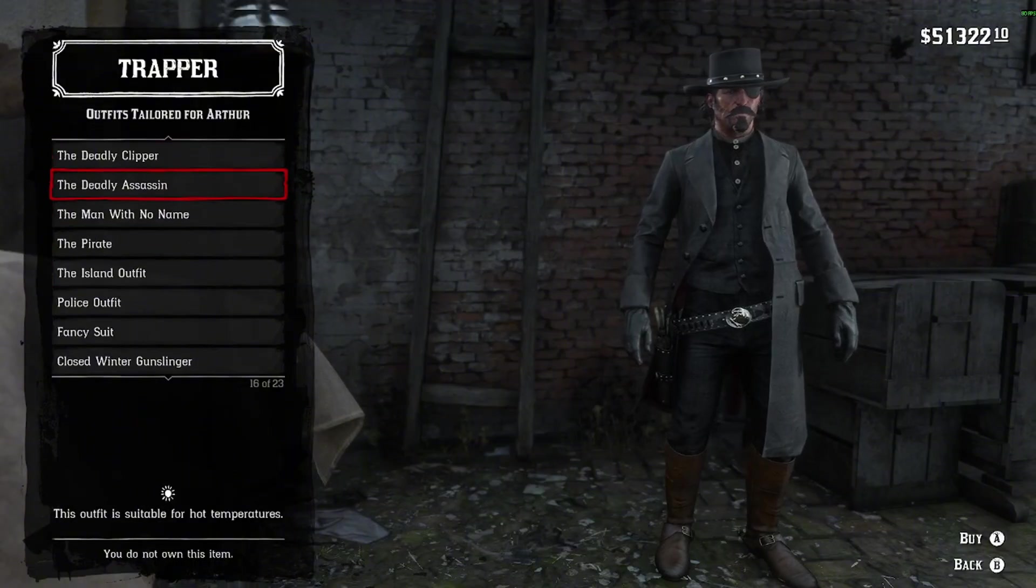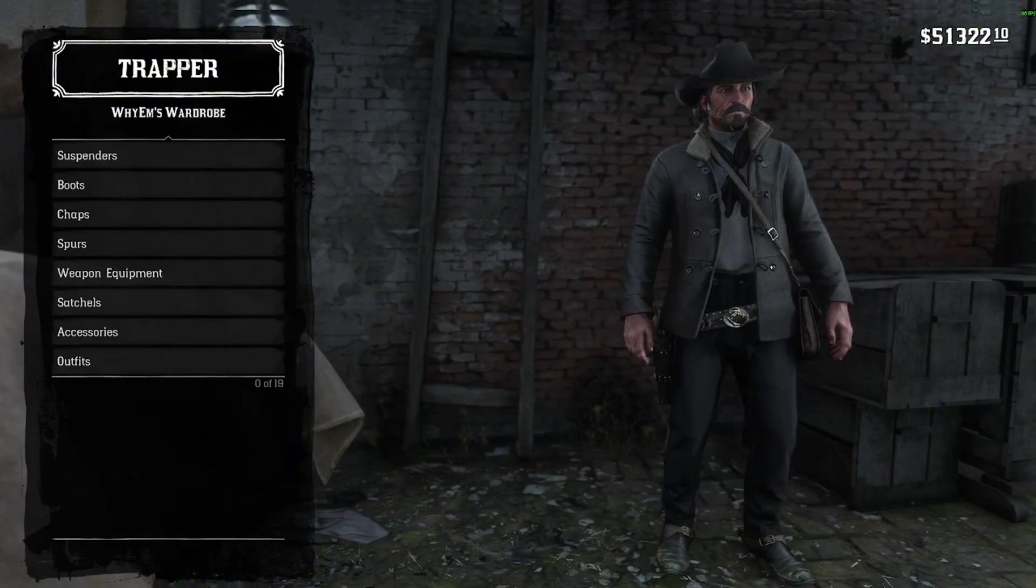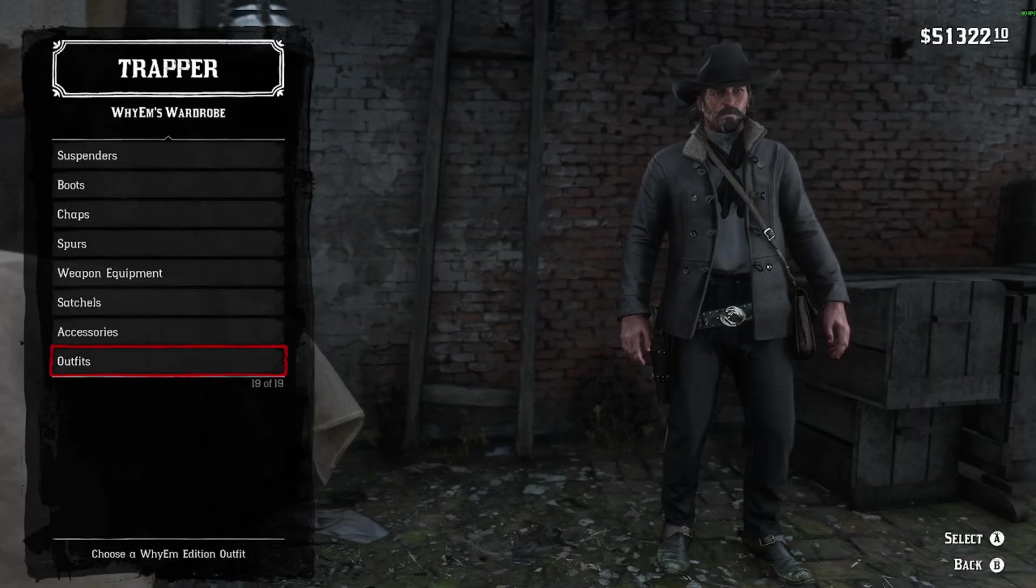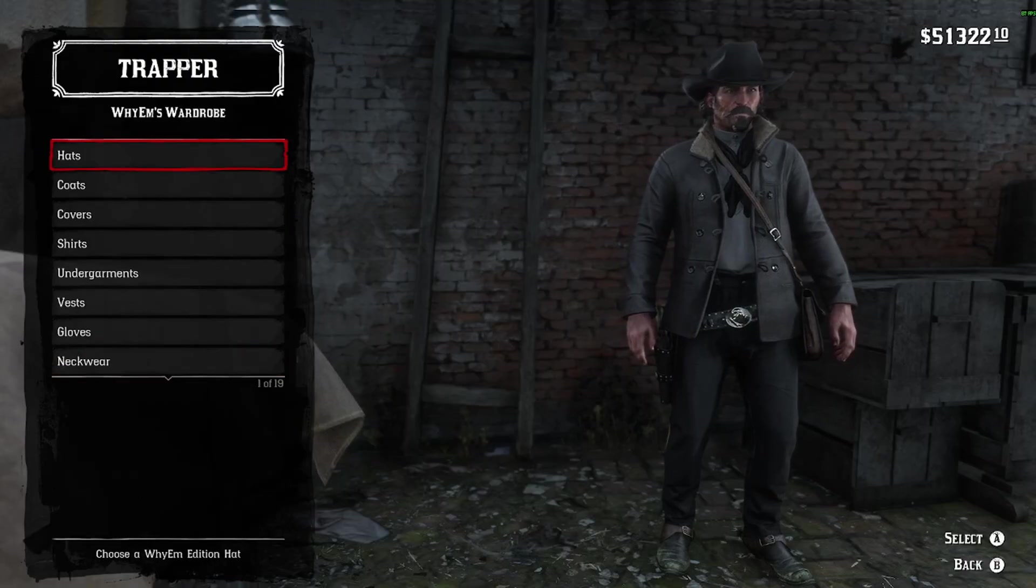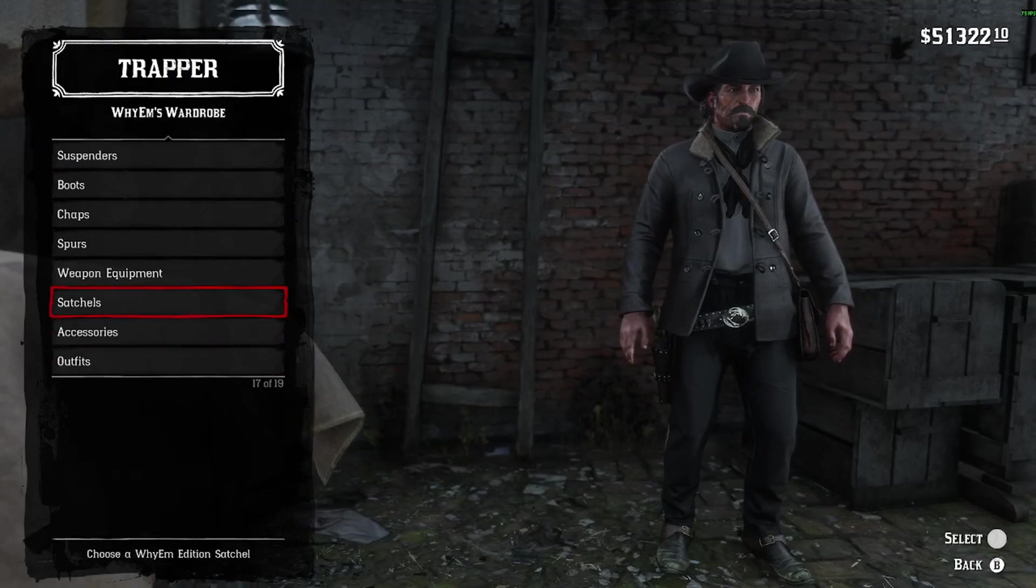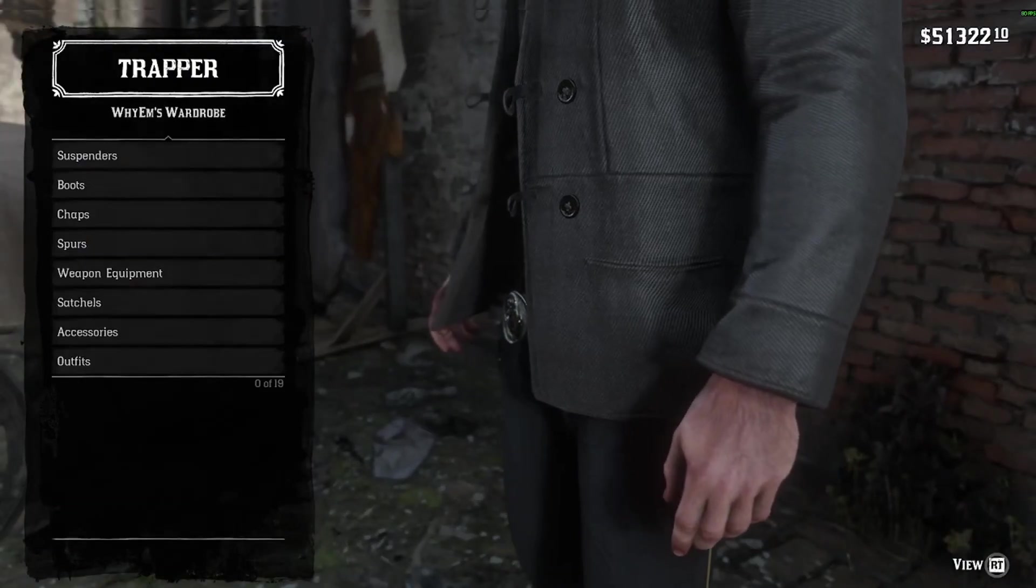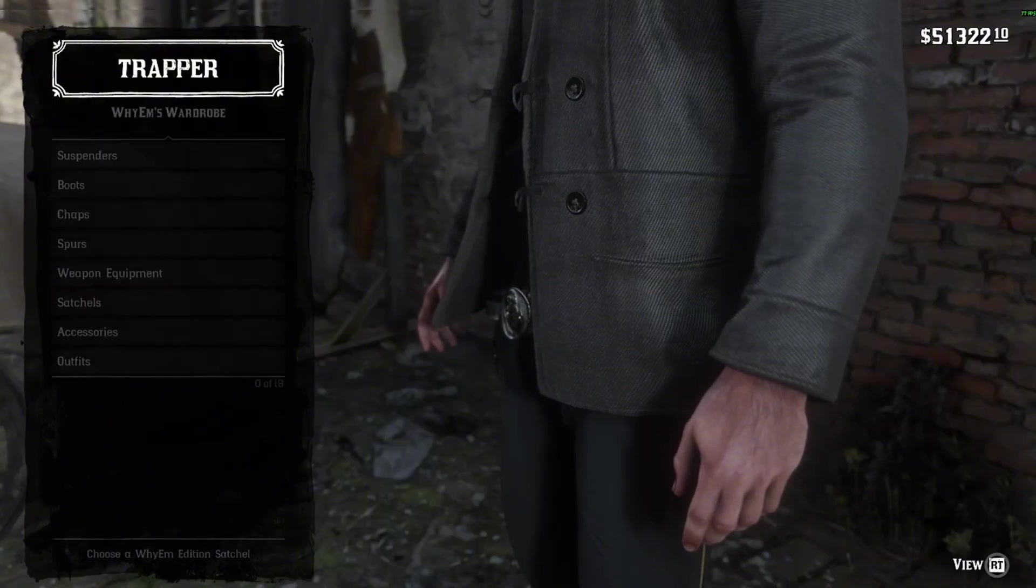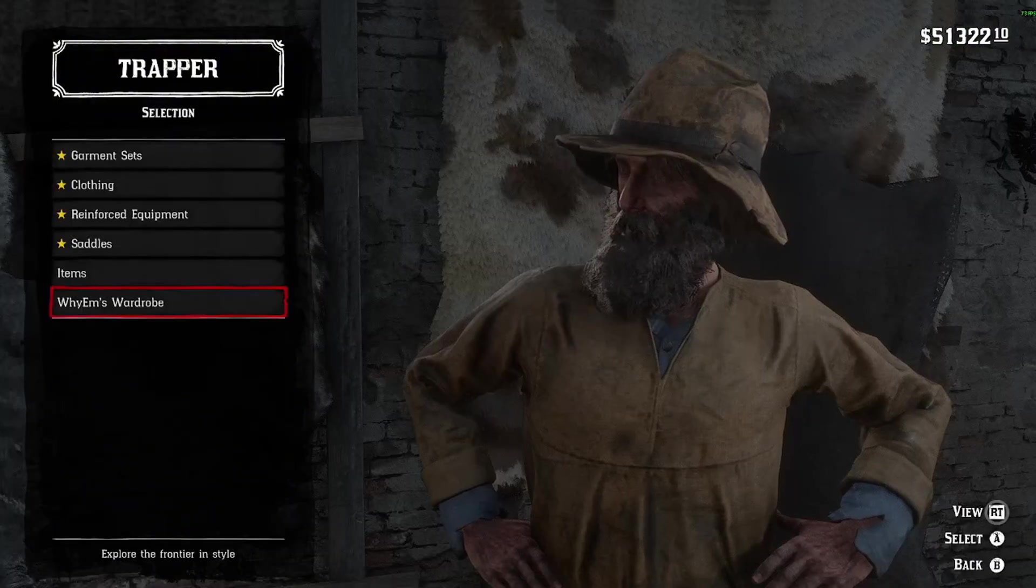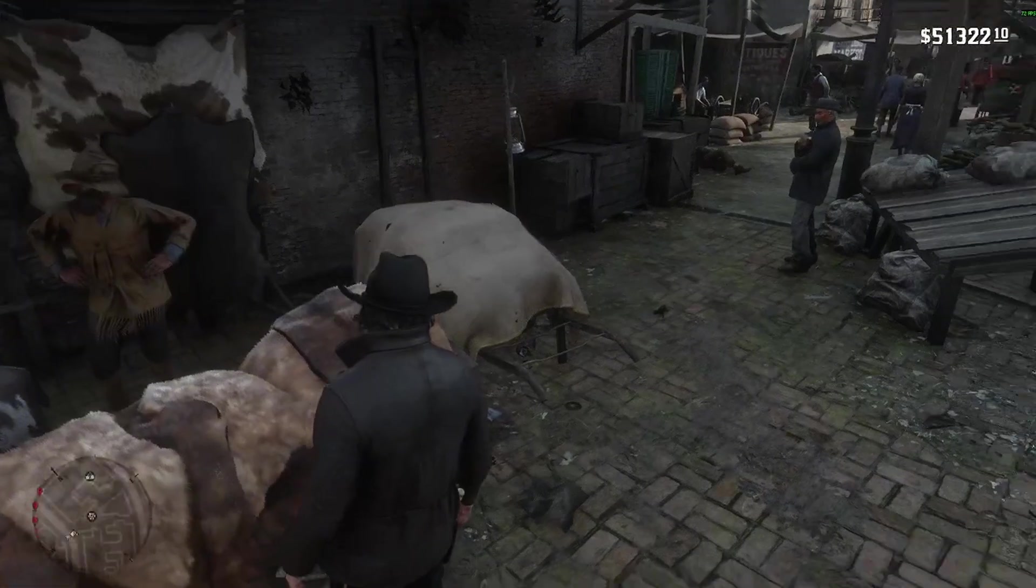You can do any outfit you want. You can do the Clint Eastwood, whatever you want. Personally, I like this outfit, but I'm going to get rid of my satchel because I don't like the satchel. But yeah, I like this.